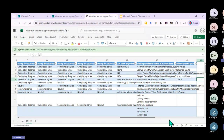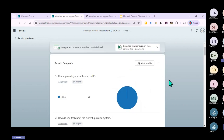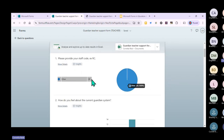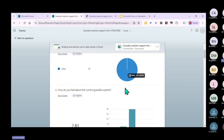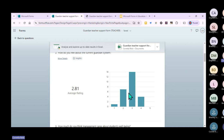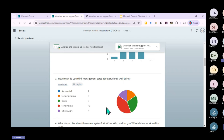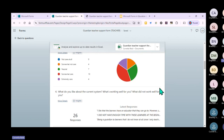I don't like using the Excel view to display information - it looks confusing. I prefer going back to the visual display in MS Forms. Here you can see 26 people completed question one. For question two - 'How do you feel about our current guardian system?' - everyone is okay-ish with it, but there's no one that fully supports the current system, so we need to make some changes.